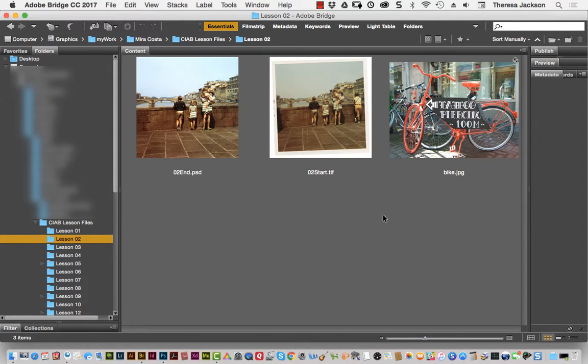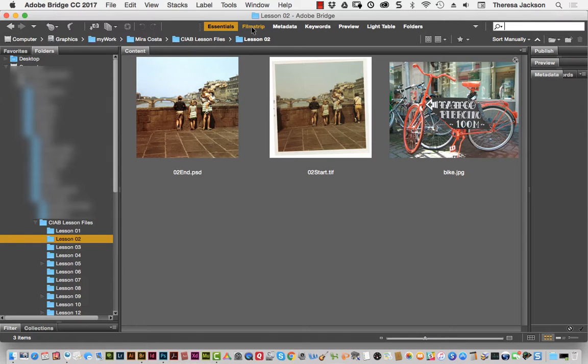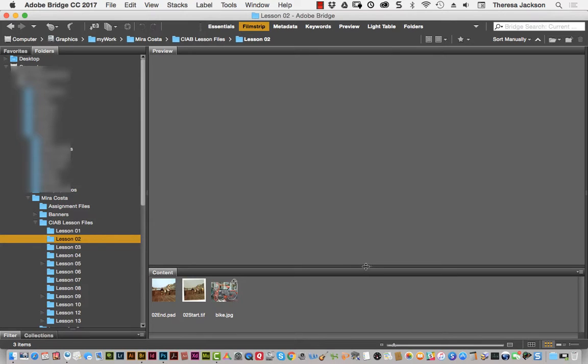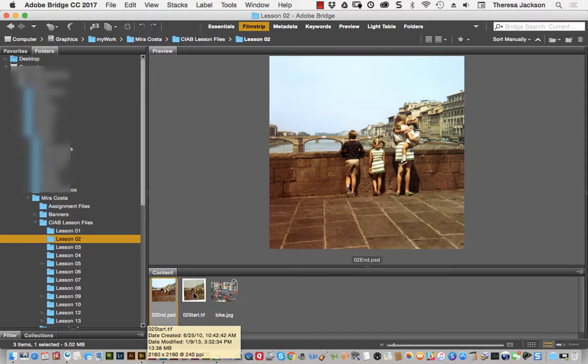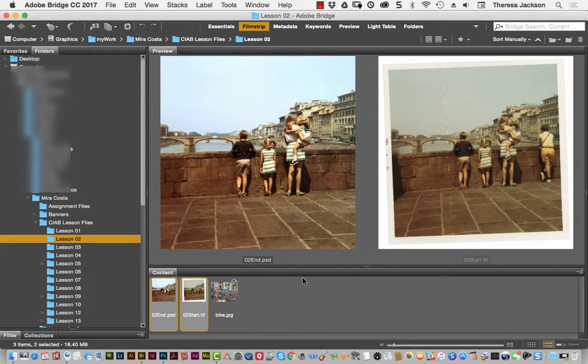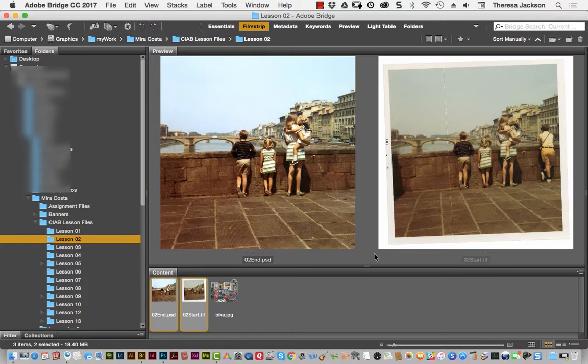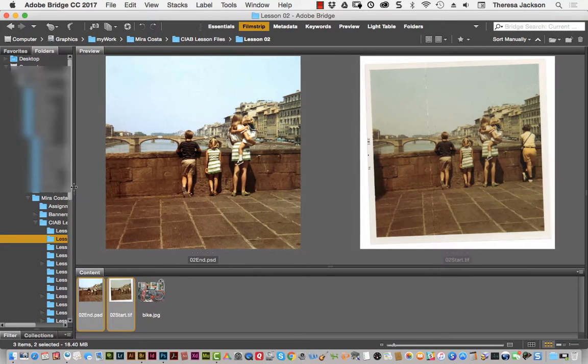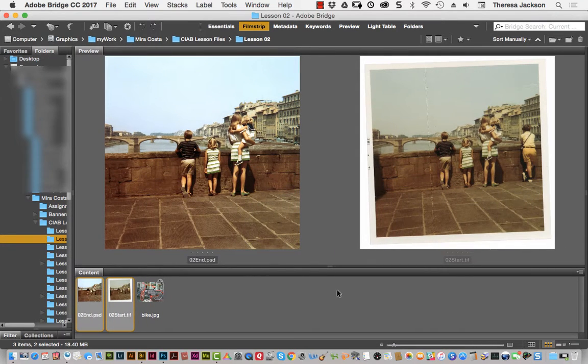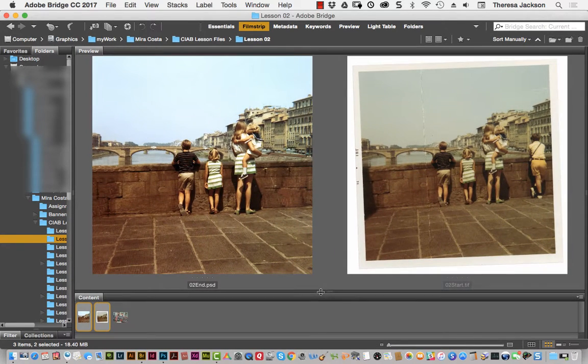We're going to start with the one that says O2 Start. Now, I prefer to look at these together and compare the before and after by switching to the Filmstrip mode. In the Filmstrip mode, we can select both of the End image and the Start image. By holding the Shift key down, we can select both of those and then view them side-by-side in a nice big preview pane. I'll slide this over here so they get even bigger.